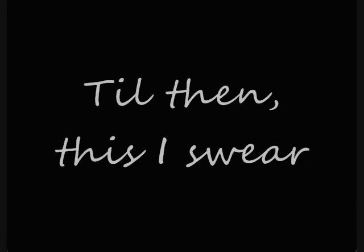Till then, this I swear, this I swear by the stars.